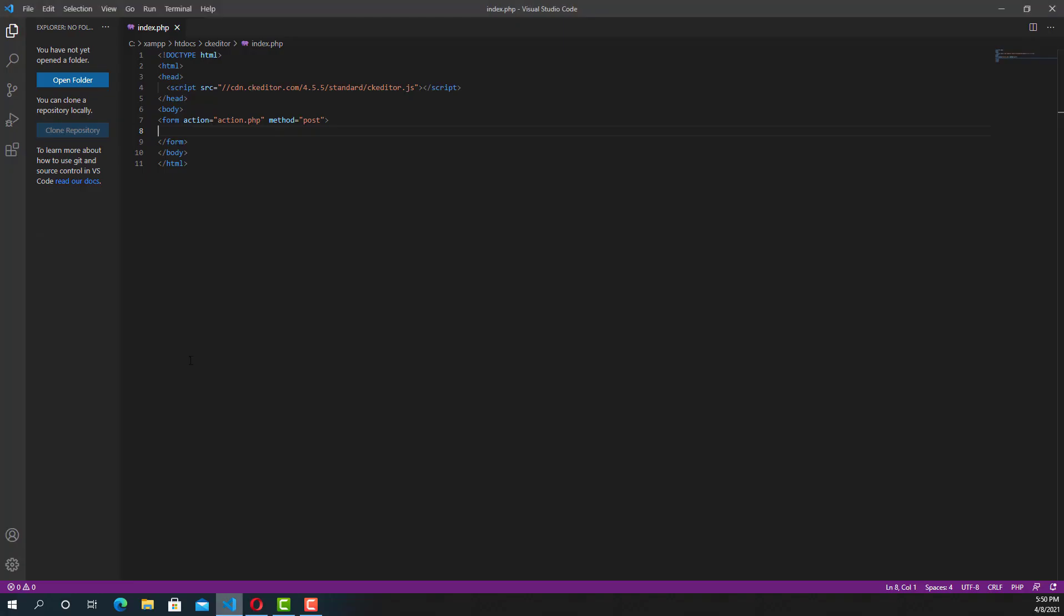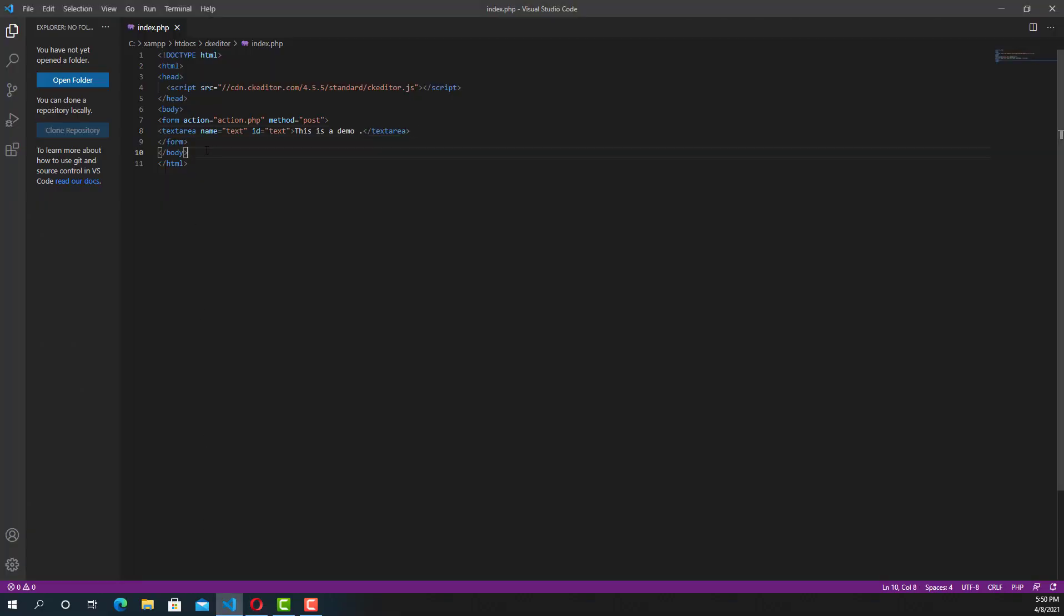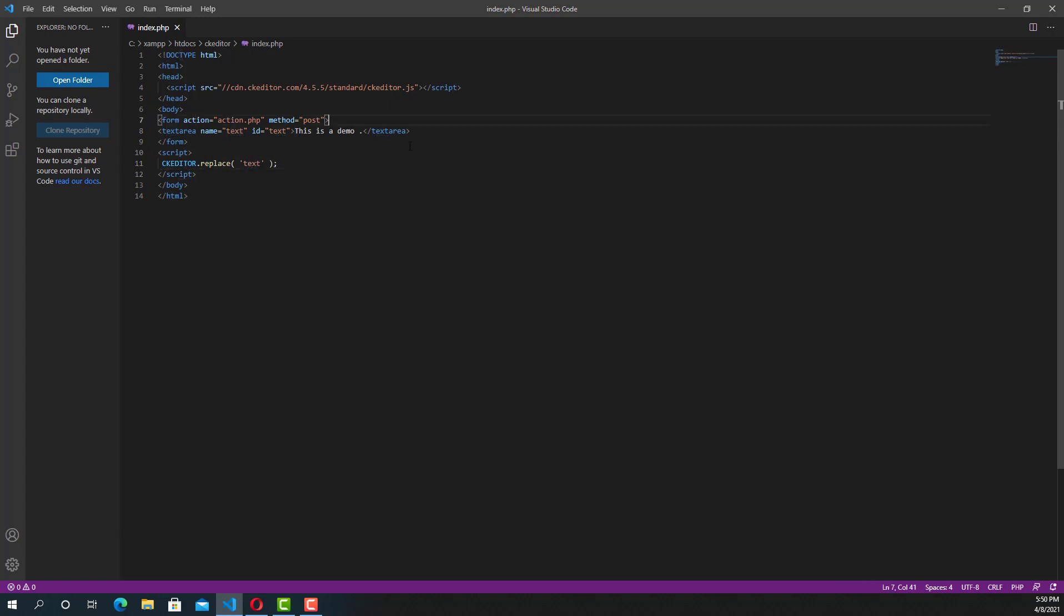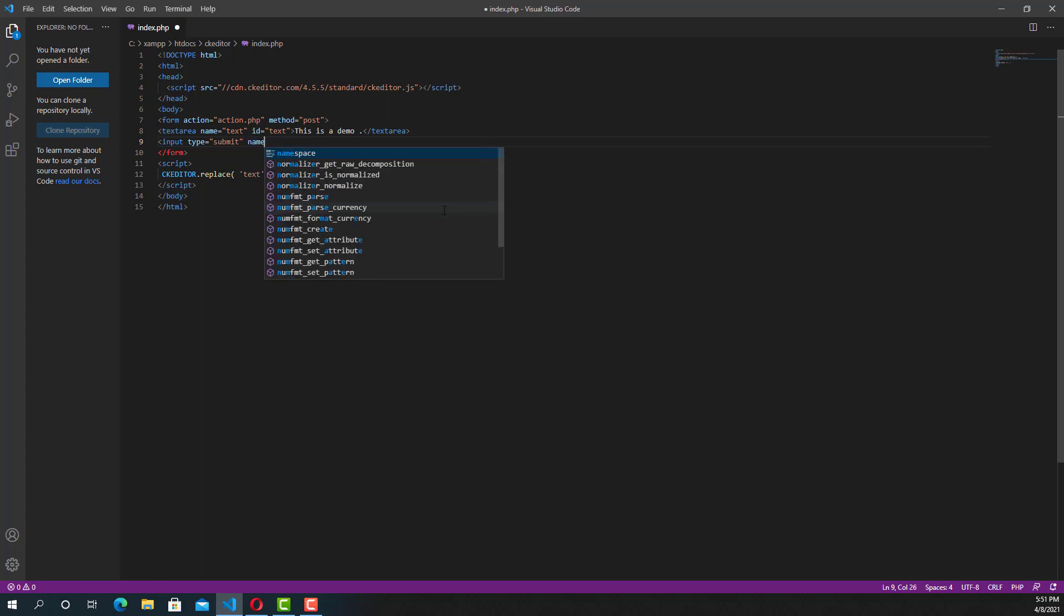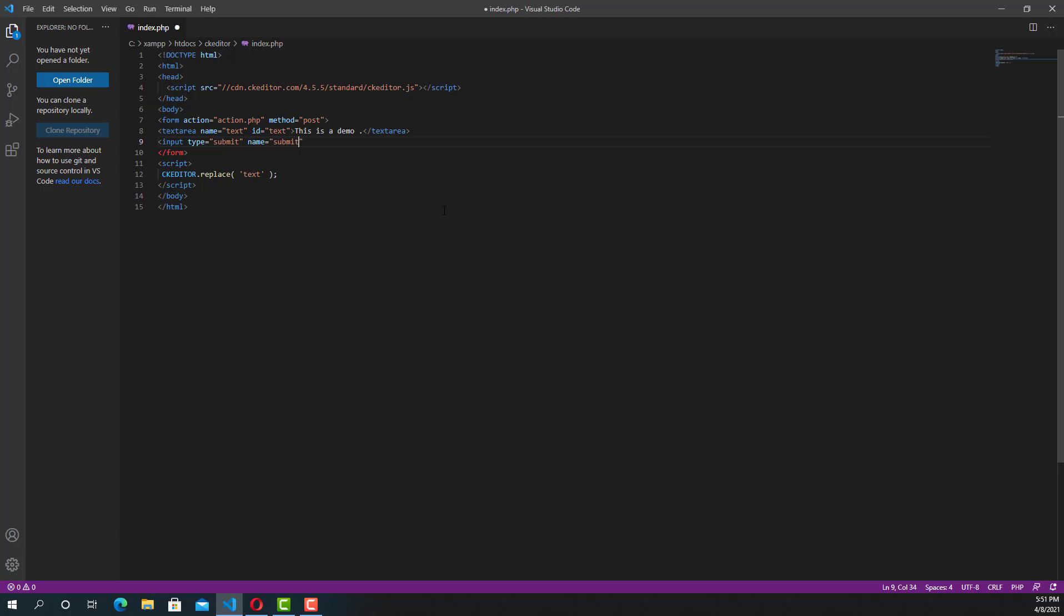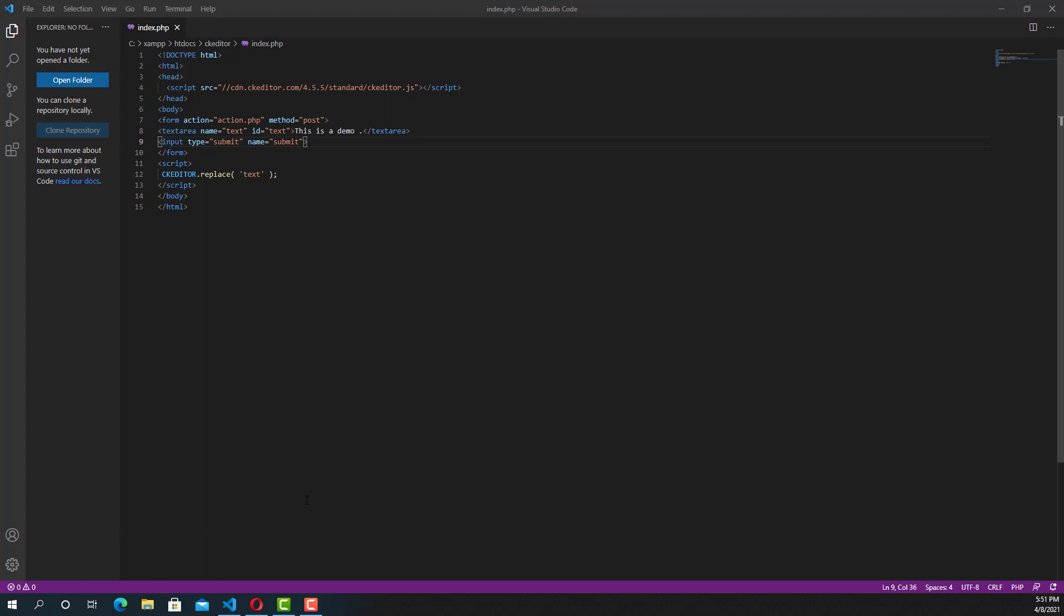I'm just copying the textarea code and going to paste it in between the form. Also, we need to copy the JavaScript and paste it under the form. You can post it anywhere, but it needs to be within the body tag. In the textarea you can see ID is equal to text, and in the JavaScript CK Editor.replace identifies the same text. So in order to convert the textarea to CK Editor, we want to specify the ID. Now I'm mentioning an input button with name submit.